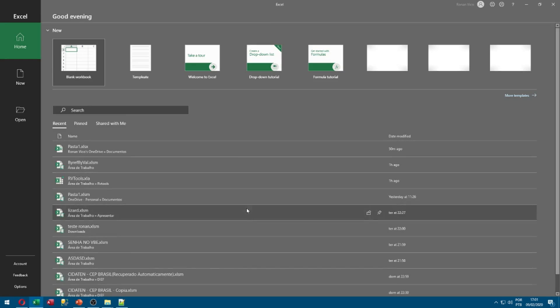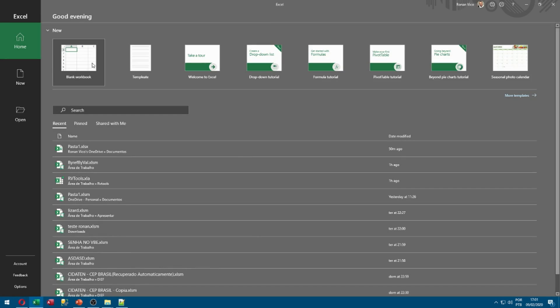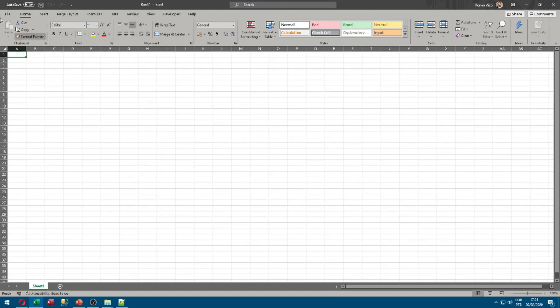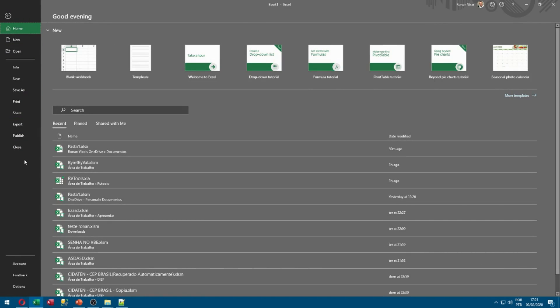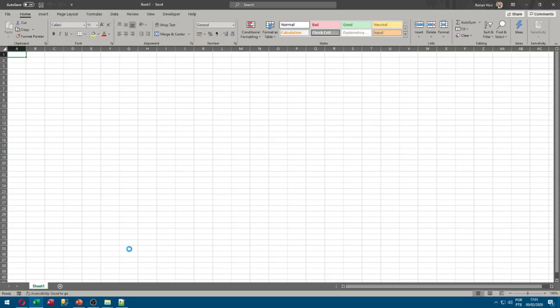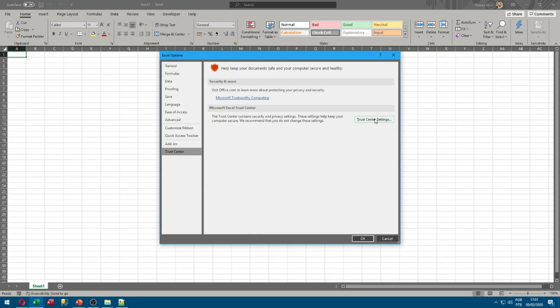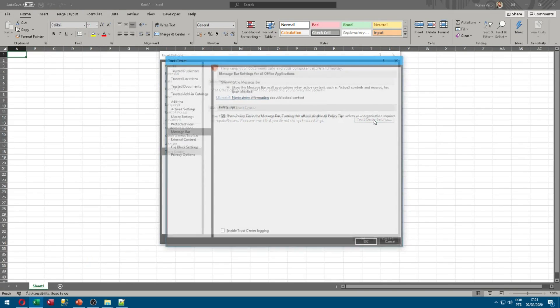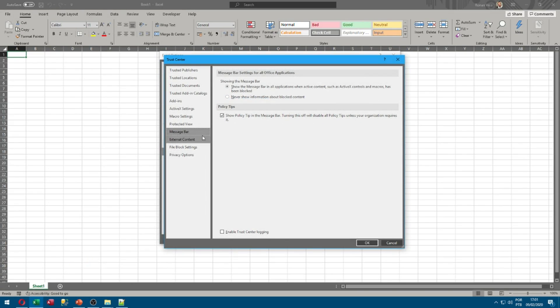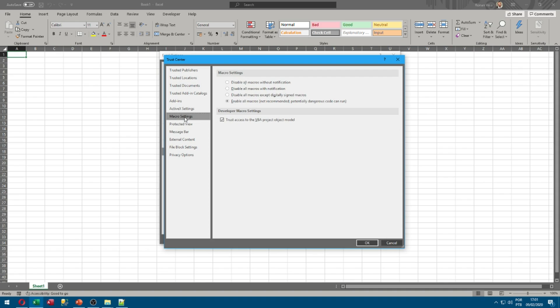Open Excel, go to a blank workbook. First of all, we need to go to File, Options, Trust Center, Trust Center Settings, Macro Settings, and check if this checkbox is checked: Trust access to the VBA project object model.